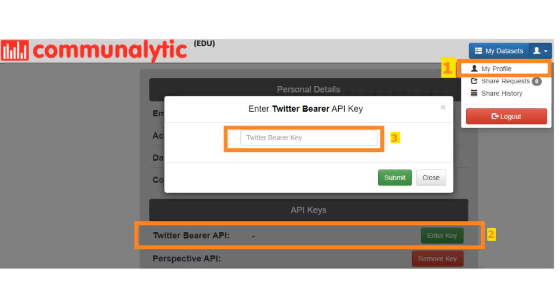Step 5: Copy your bearer token that you just generated and save it under the My Profile section in Communalytic as shown here.